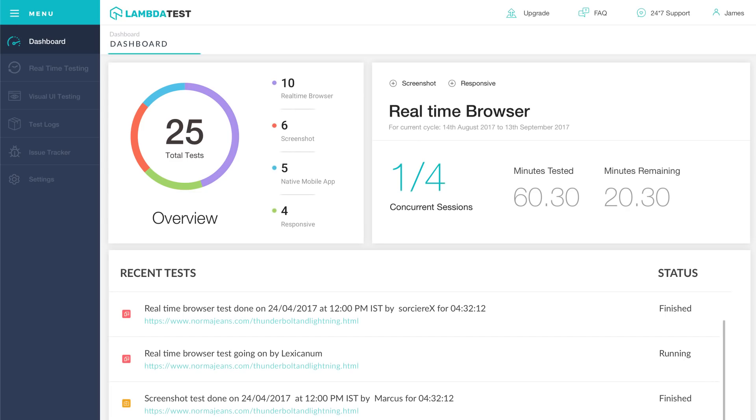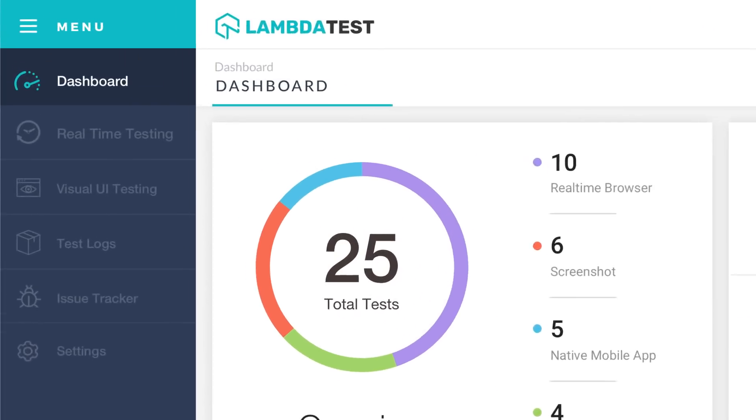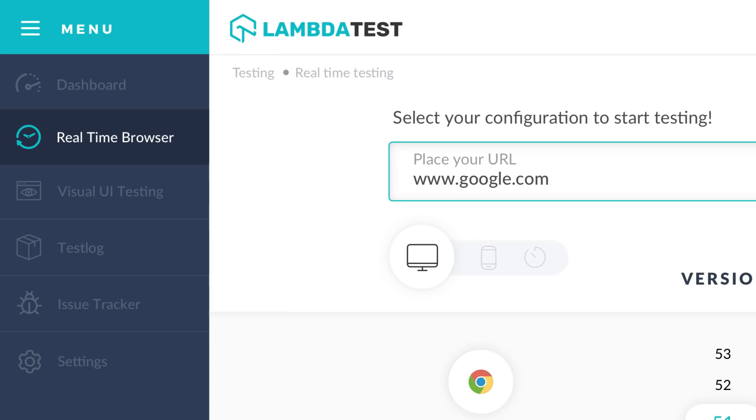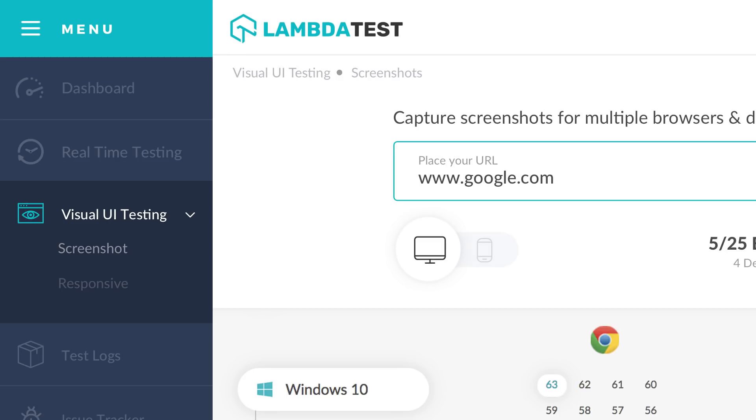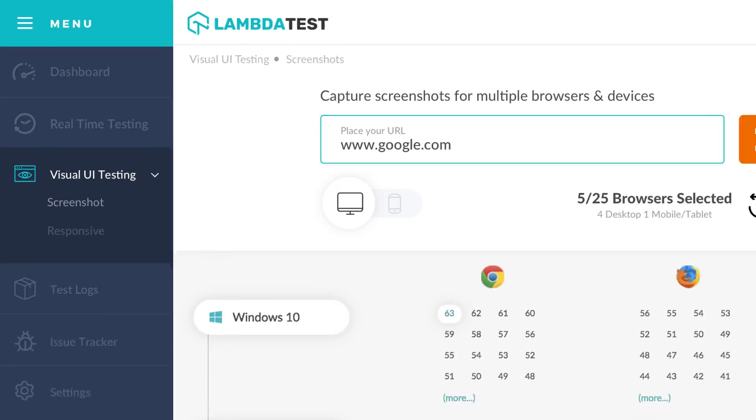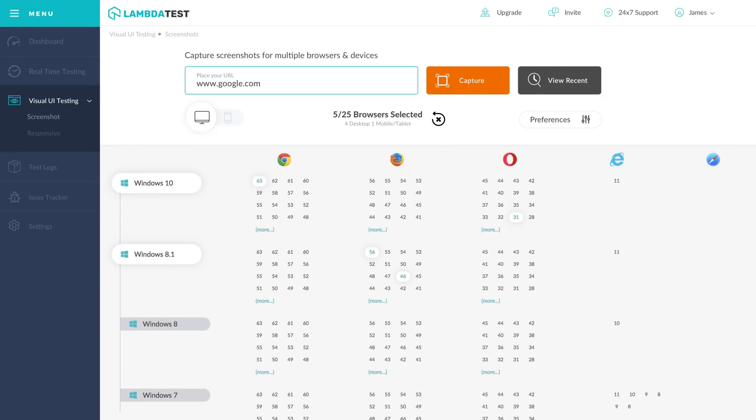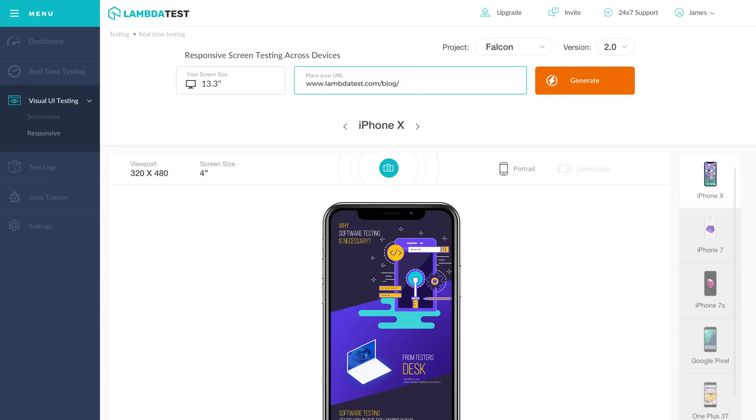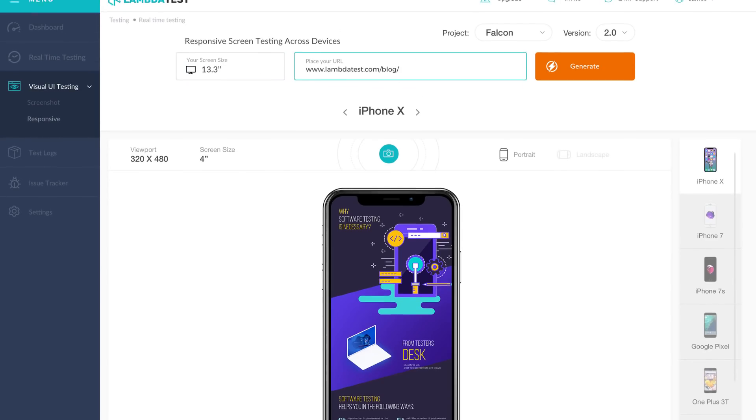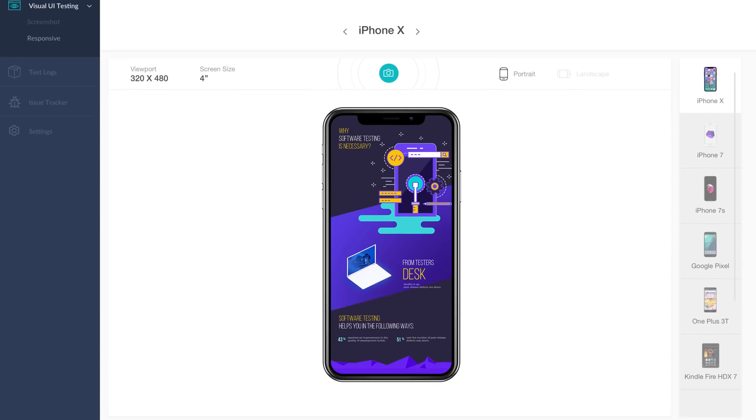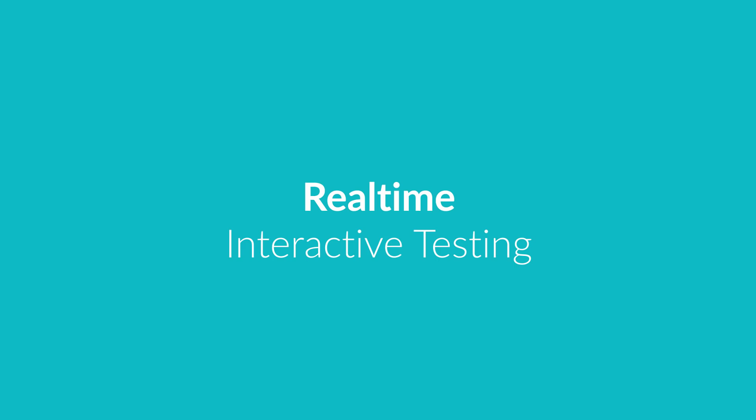Hey, thanks for signing up and we're excited to see you on board. Here's a quick video to show how you can leverage Lambda Test platform for your cross-browser testing needs. With Lambda Test platform you can perform real-time interactive testing and also visual UI testing, which includes screenshot testing as well as responsive testing.